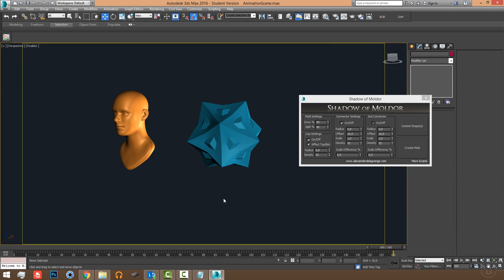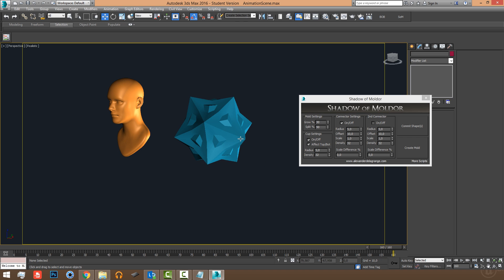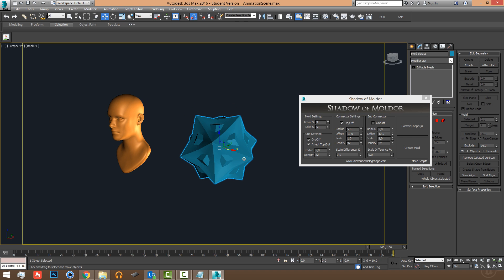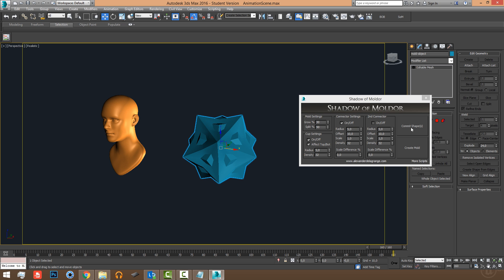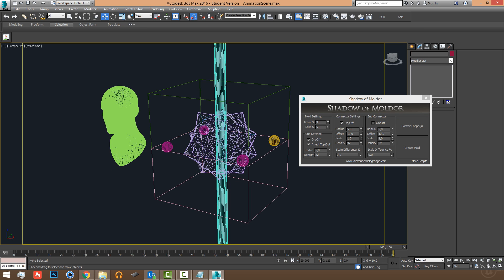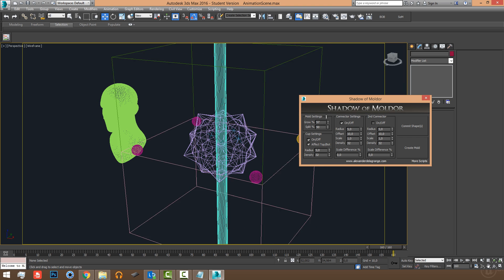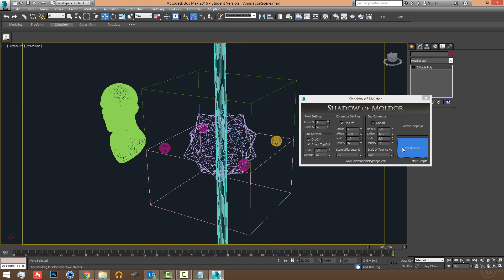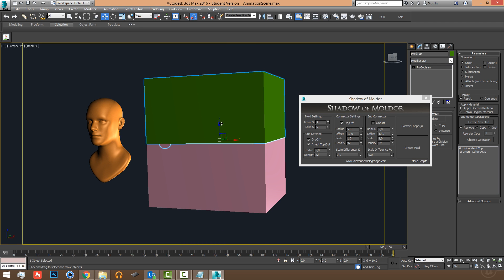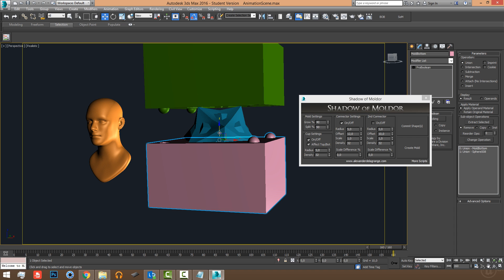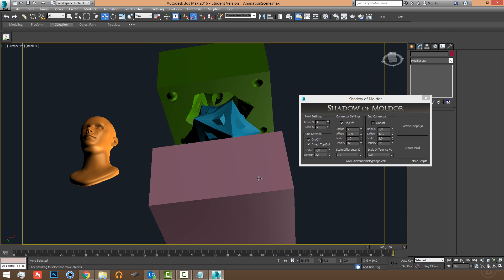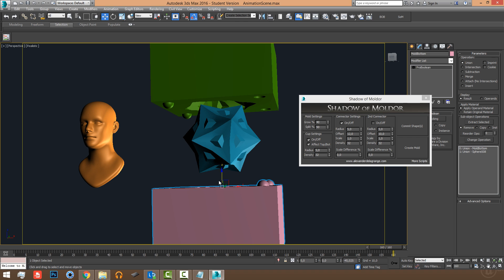Welcome to the Shadow of Moldor tutorial. I'm Alexander Dallagros and this is my second script on Gumroad for 3ds Max. Without further ado, let me quickly show you what the script does — you can commit a shape and get a preview of what the mold is going to look like. In a matter of seconds I've created this mold, complete with connectors so when you print it out it would fit perfectly in real life.